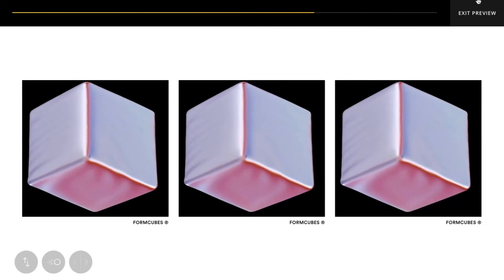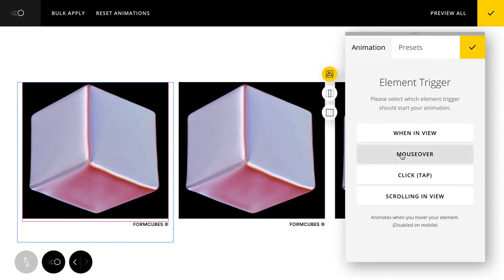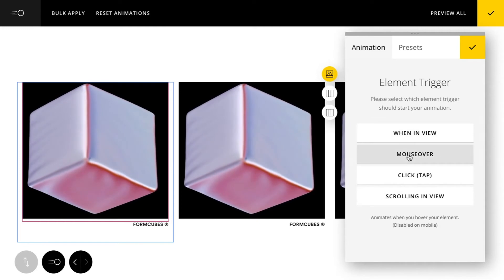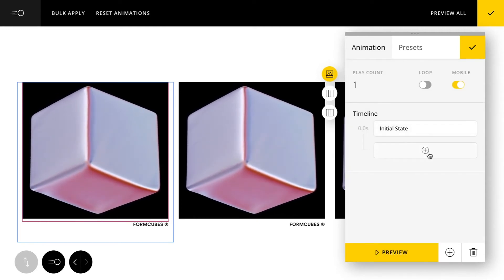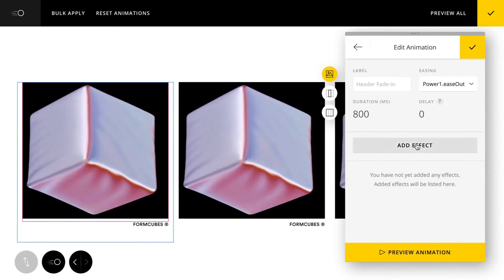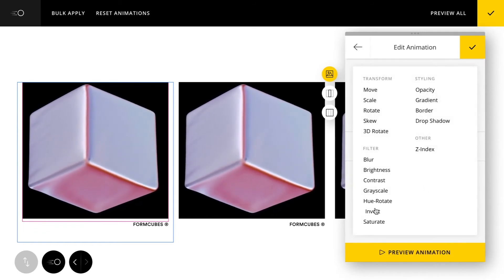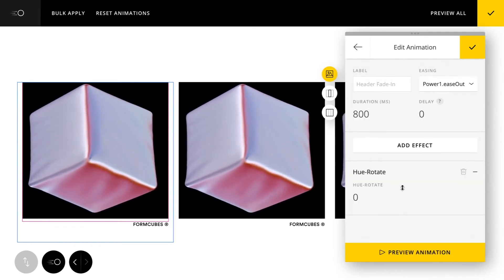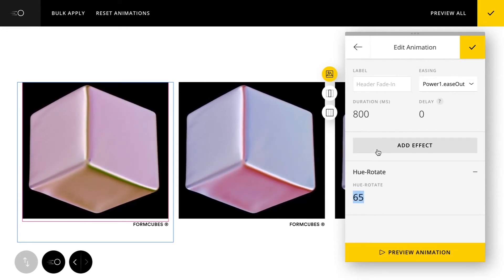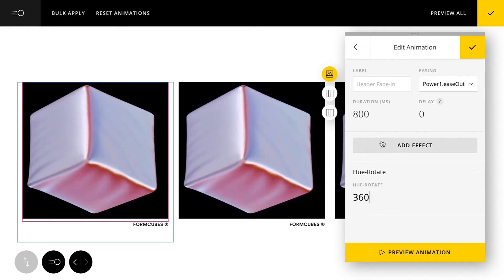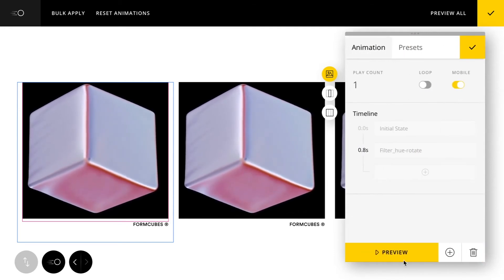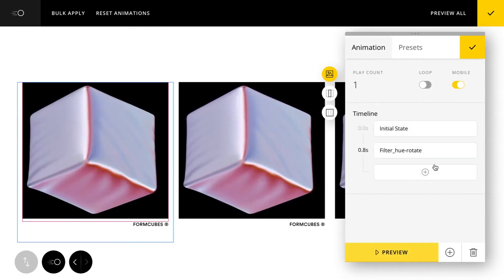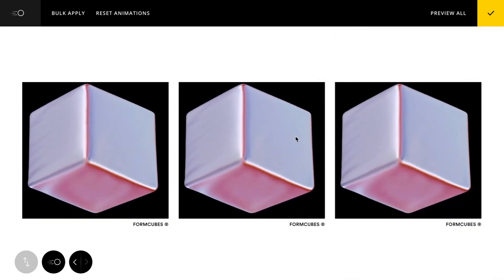Moving on down I have some images here that we can experiment with, try some different effects on these. Let's do a mouse over on this first one. Let's try some filters. Let's try hue rotate. I'm going to give it a 360 value so it just completely rotates through the color spectrum. I'm going to preview that. It looks pretty cool, like a holographic effect.